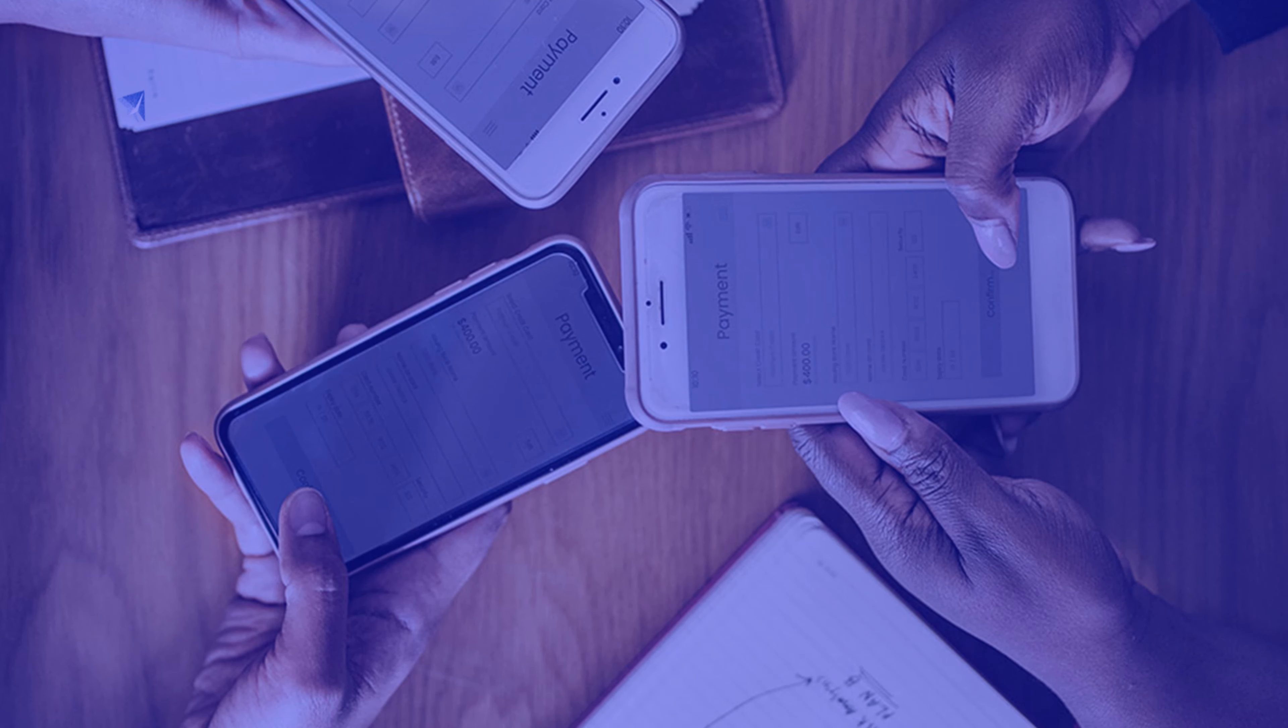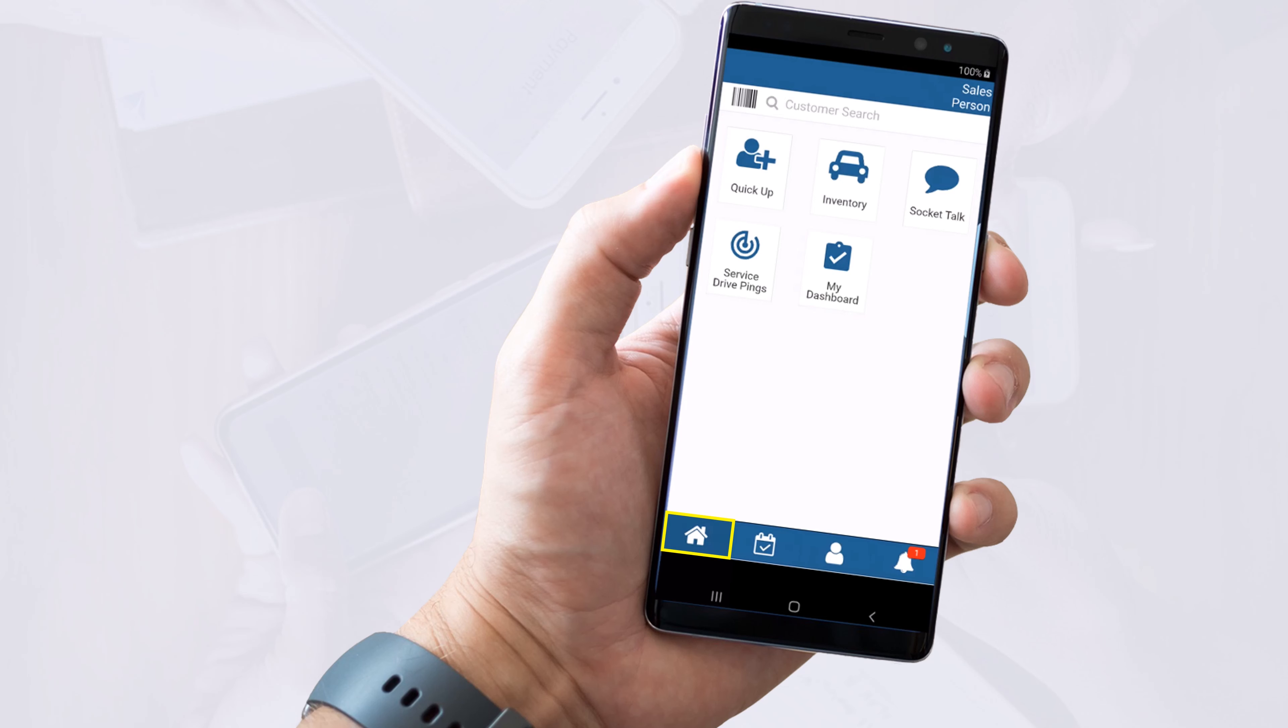Now let's switch gears and look at what the smaller icons mean. The Home icon always brings you back to this screen.